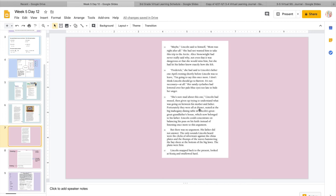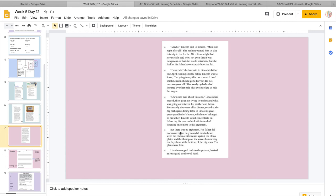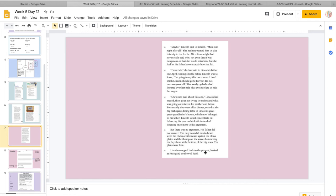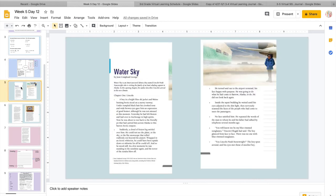Maybe, Lincoln said to himself, Mom was right after all. She had not wanted him to take this trip to the Arctic. Alice Snowright had never really said why, not even that it was dangerous or that she would miss him, but she had let his father know exactly how she felt. Frederick, she had said to Lincoln's father one April evening shortly before Lincoln was to leave. I'm going to say this once more. I don't think Lincoln should go to Barrow. It's not necessary, at all. Her sandy eyelashes had lowered over her pale blue eyes, too late to hide her anger. She's sure mad about this one, Lincoln had mused, then given up trying to understand what was going on between his mother and father.